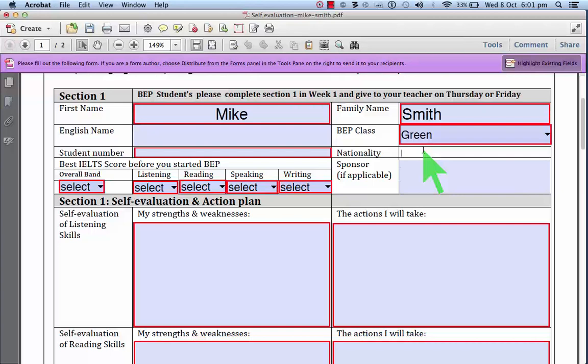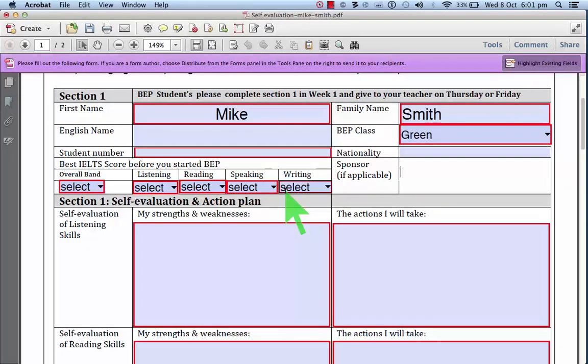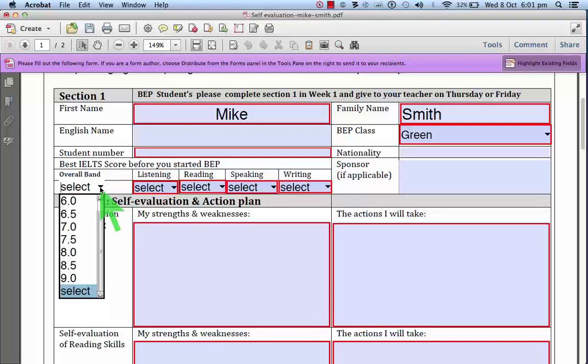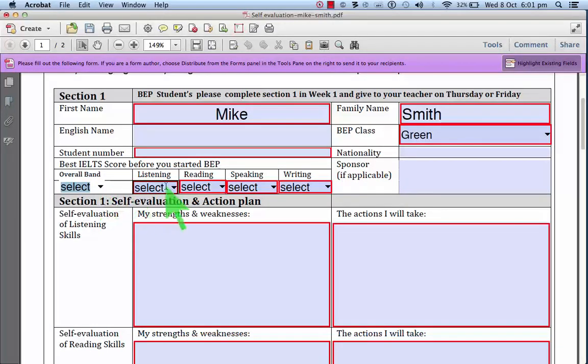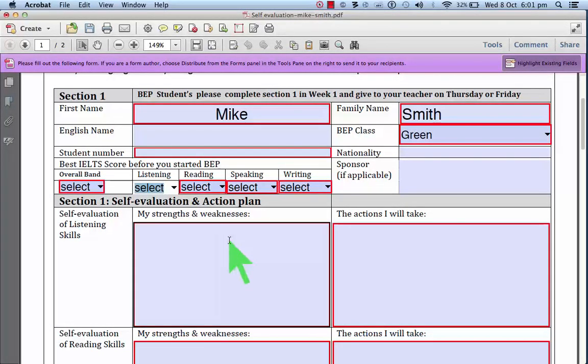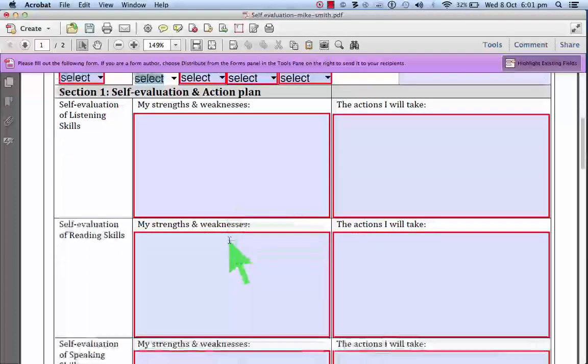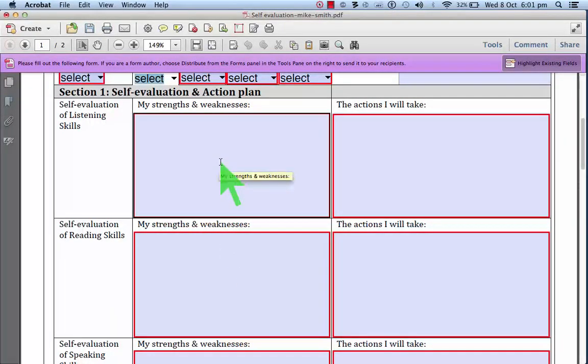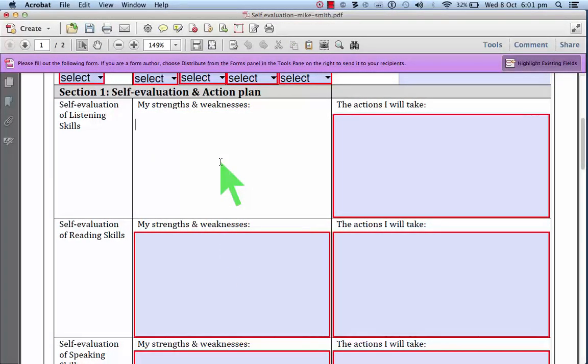Nationality, their sponsor if applicable. You can enter your current IELTS scores here. And this is the important part of the self-evaluation and action plan.